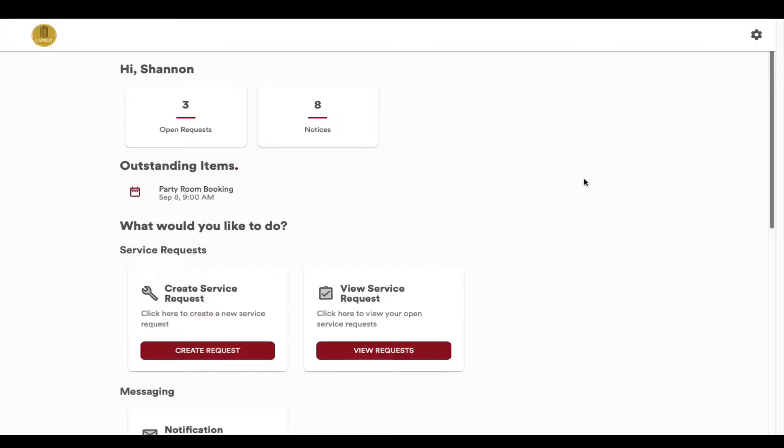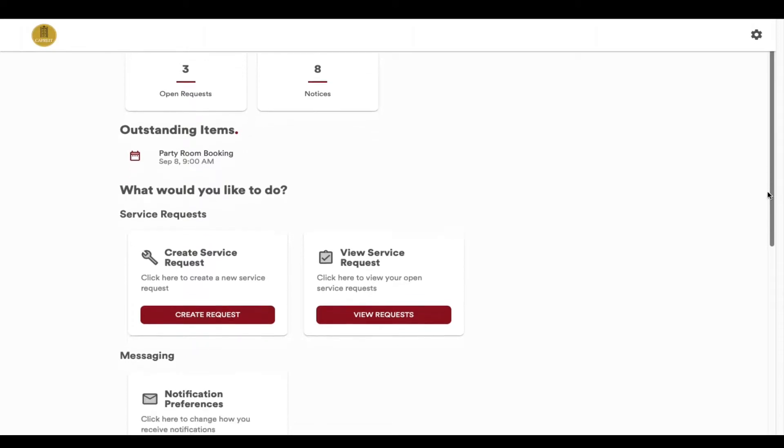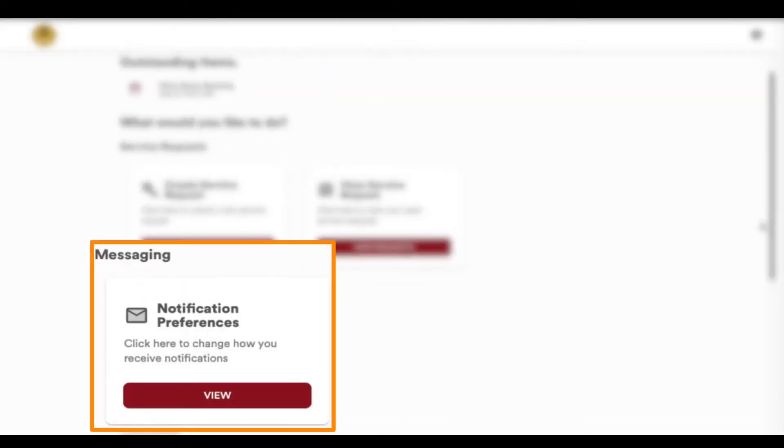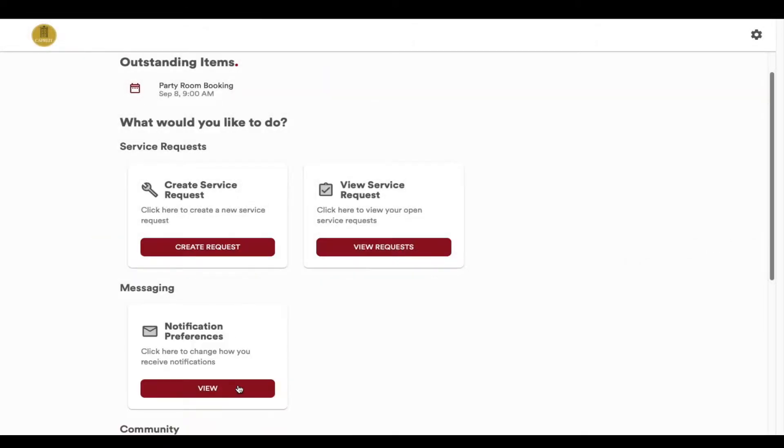The first step from your home page is to go to the messaging module and click View on the Notification Preferences box.